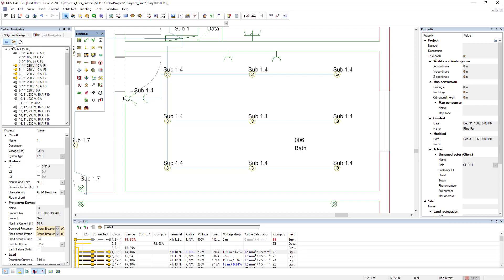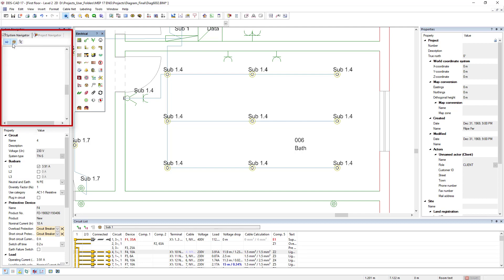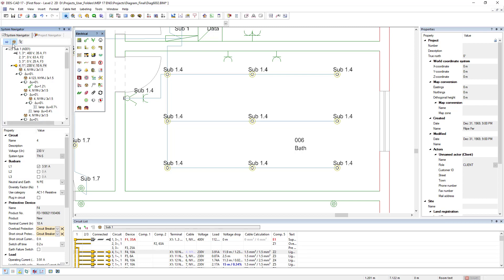With the show cable net function, the complete cable network with its different sections and circuit information can now be displayed in detail in the tree structure of the system navigator with a click.